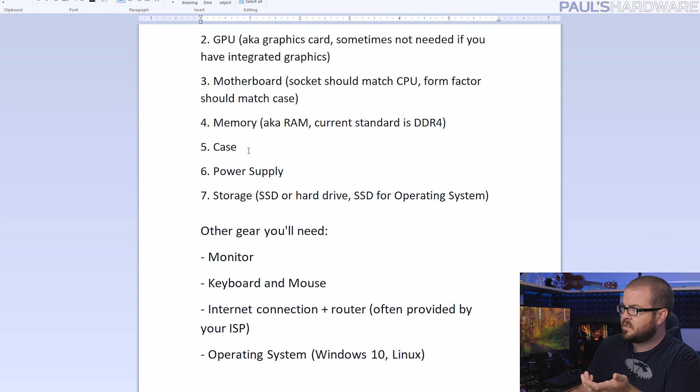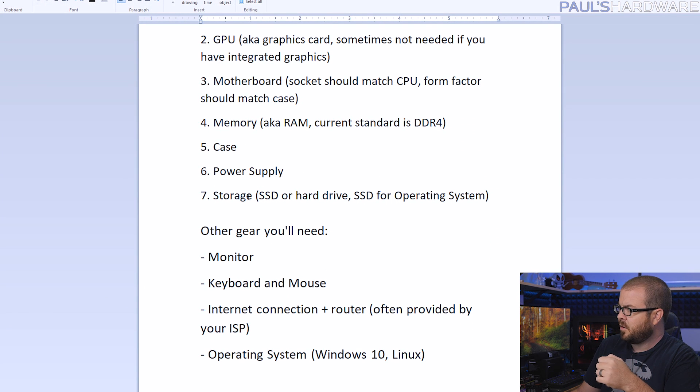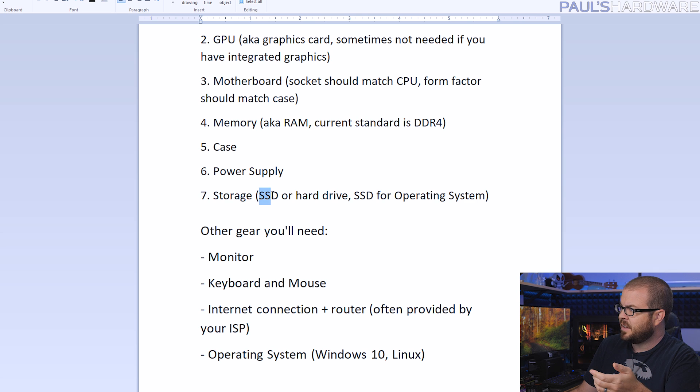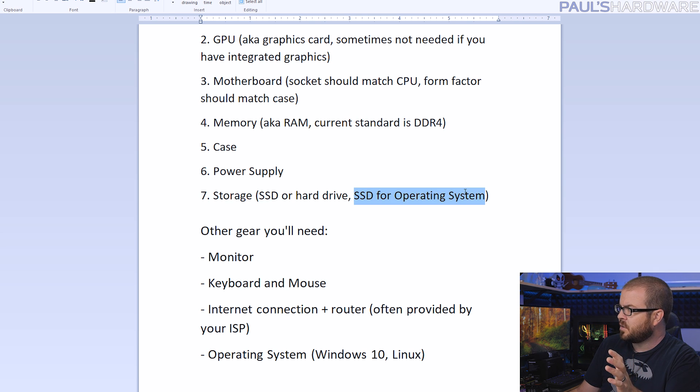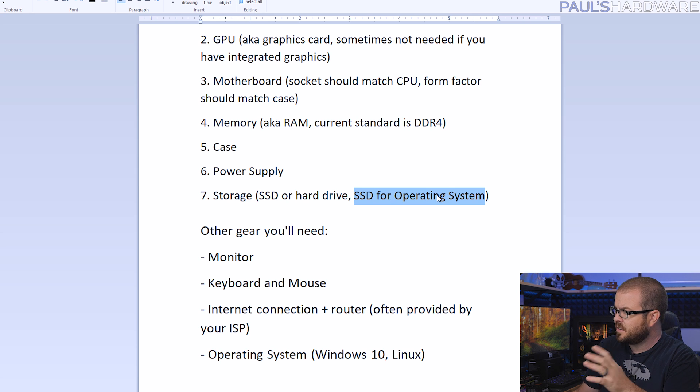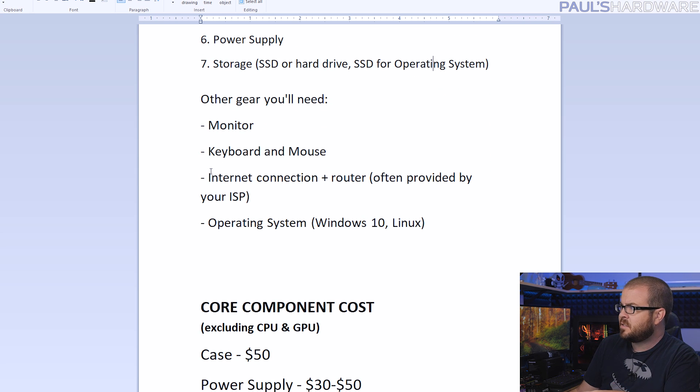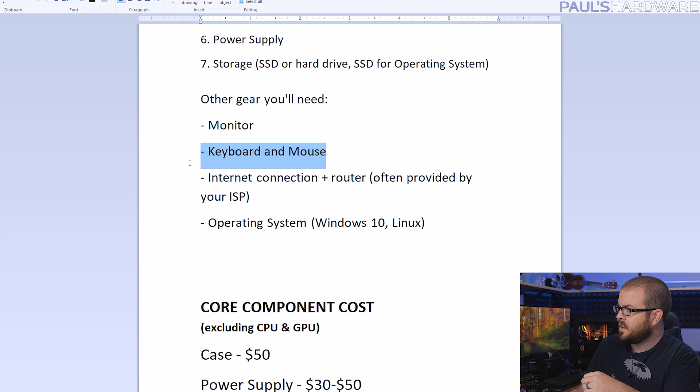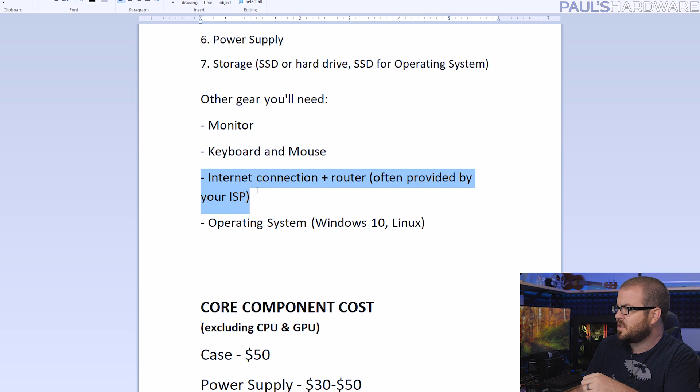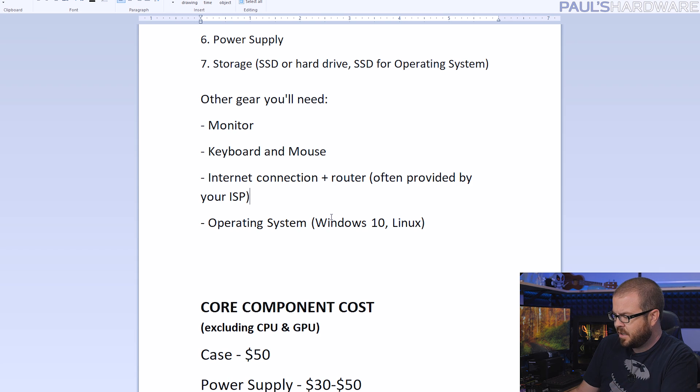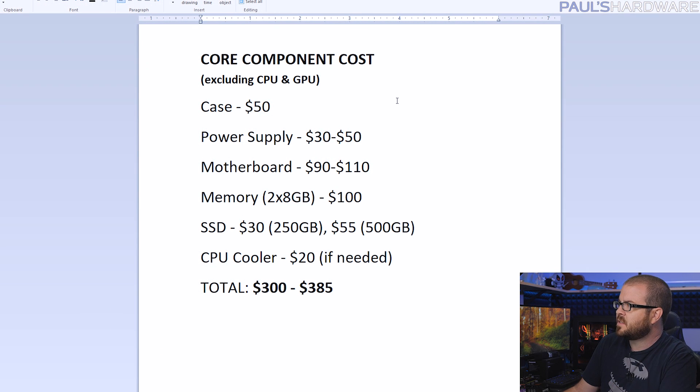Moving on from there, you will need a case to put everything in, a power supply to provide power, and storage via an SSD. You can also use a hard drive, but I always recommend right now if you're building a new computer, use an SSD at least for your operating system. Other than that, you might need a few other parts. You'll need a monitor to plug into, keyboard and mouse, an internet connection and router, the router is often provided by your internet service provider, and you'll need an operating system such as Windows 10 or Linux. I'm not including these for the most part in the costs of the builds I'm putting together today, except for the final one that includes a monitor. If you want Windows 10, check out the video I posted about getting Windows 10 on the cheap.